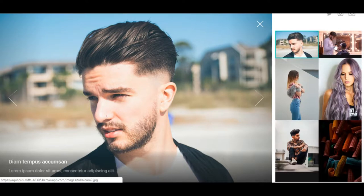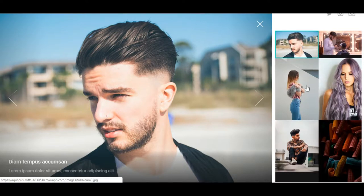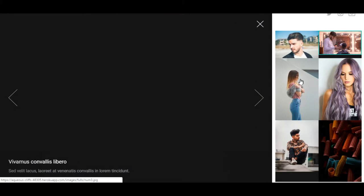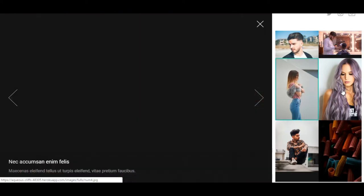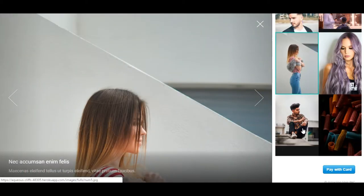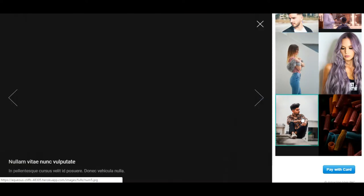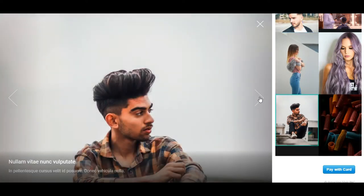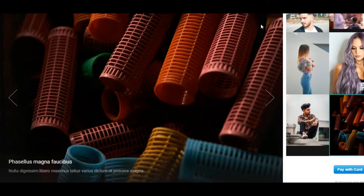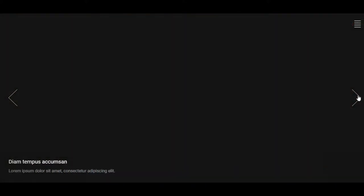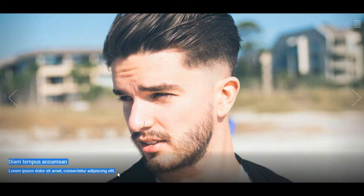Pretty much, you can just click on — we can add different pictures for different haircut styles that you guys offer or know how to do. And then you can zoom in, go through all of them, and have a little bit of information about it.